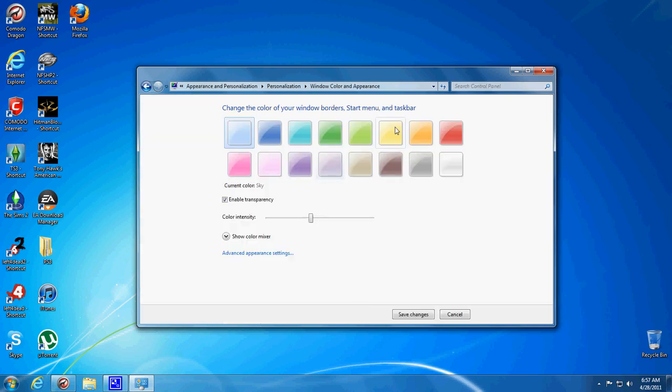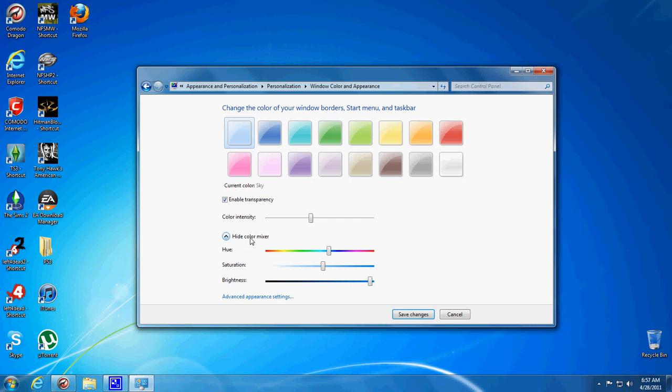Make sure Enable Transparency is checked off. Click Show Color or Show Color Mixer.